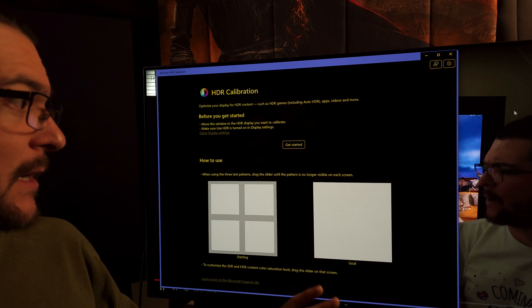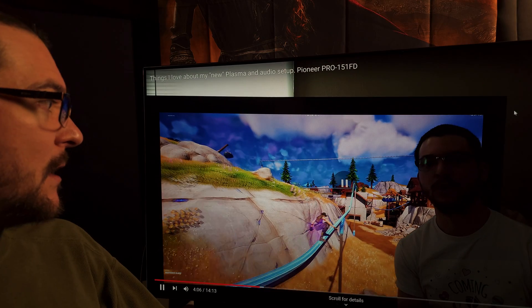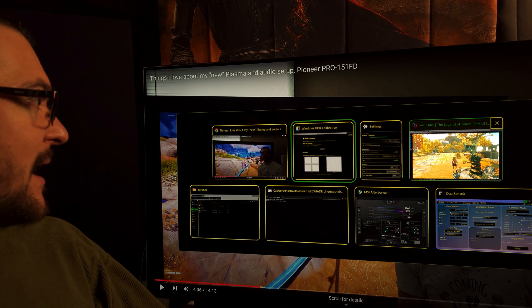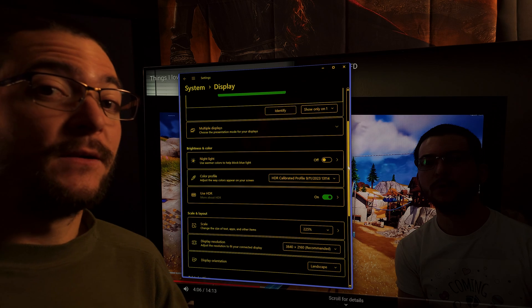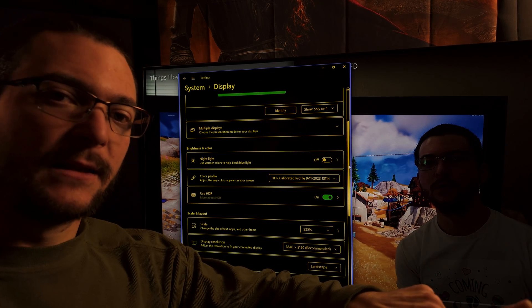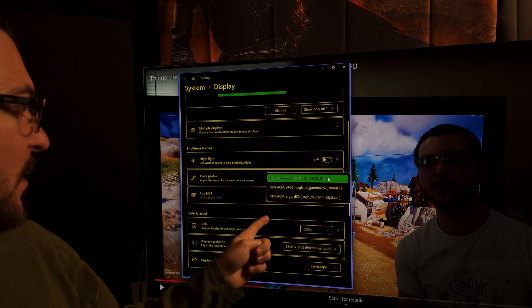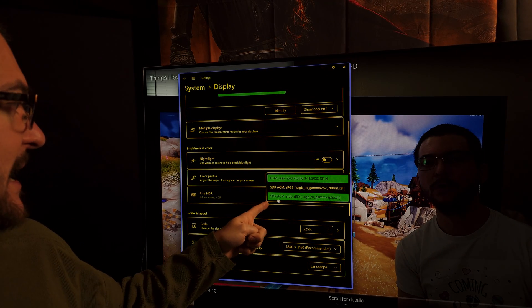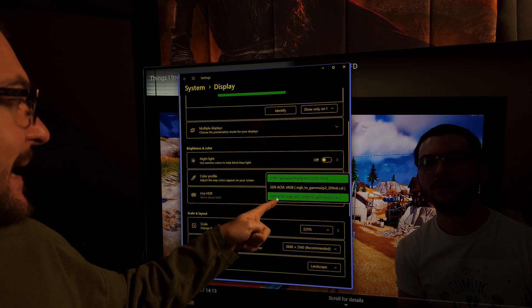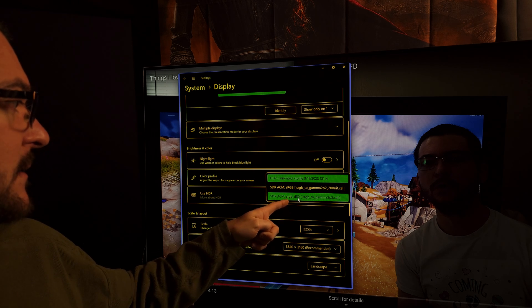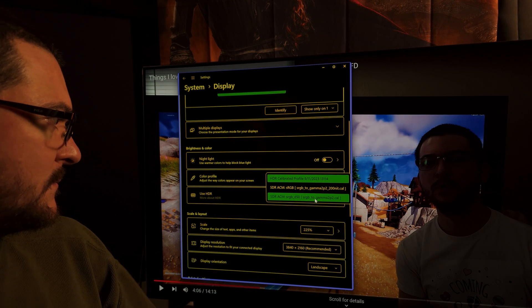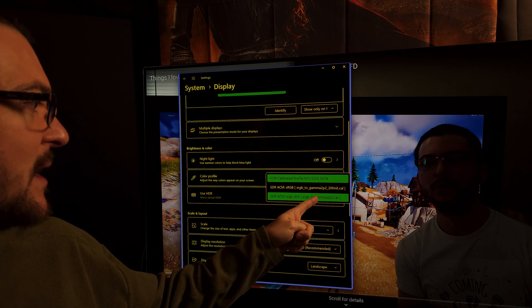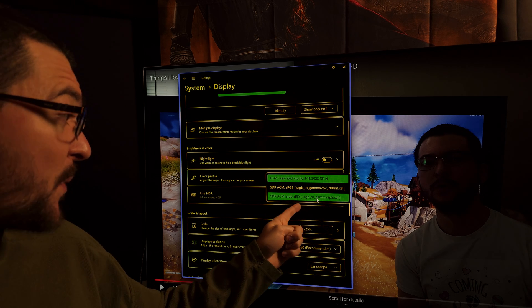For those games that look washed out with auto HDR, what you have to do is download an ICC profile that I share with you, link in the description of the video. So you have to use that profile.